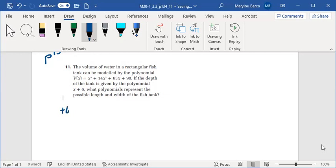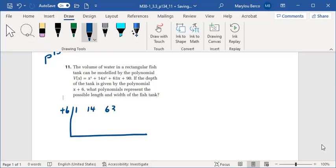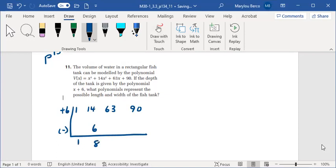x plus 6, coefficients of the polynomial are 1, 14, 63, and 90. Bring down the 1, 1 times 6 is 6, 14 minus 6 is 8, 8 times 6 is 48, 63 minus 48 is 15, 15 times 6 is 90, leaving us a remainder of 0.